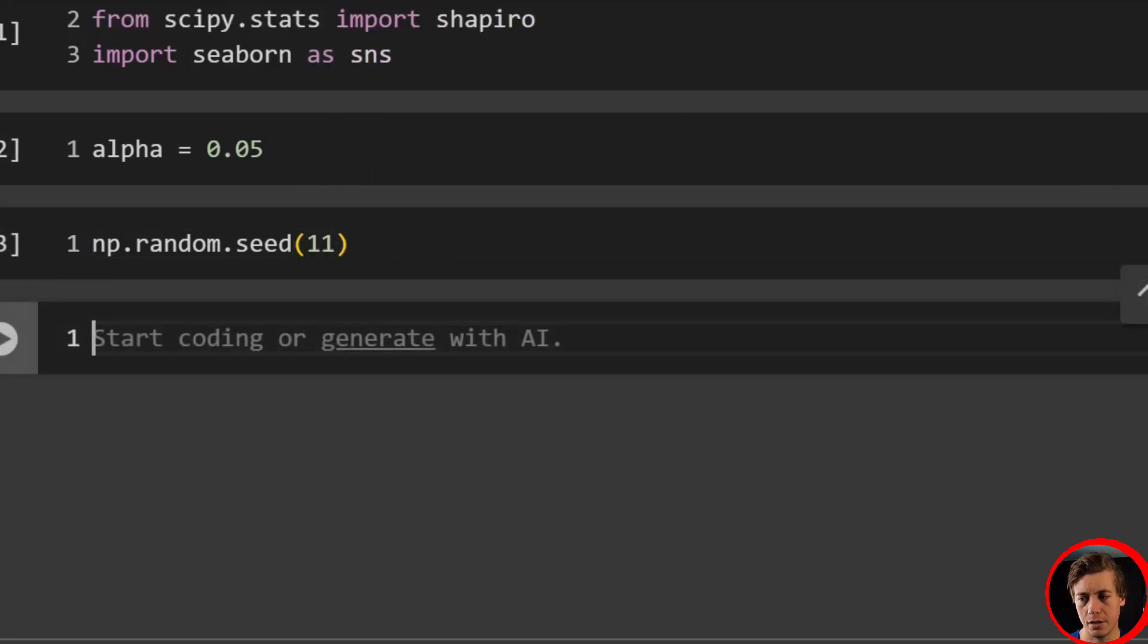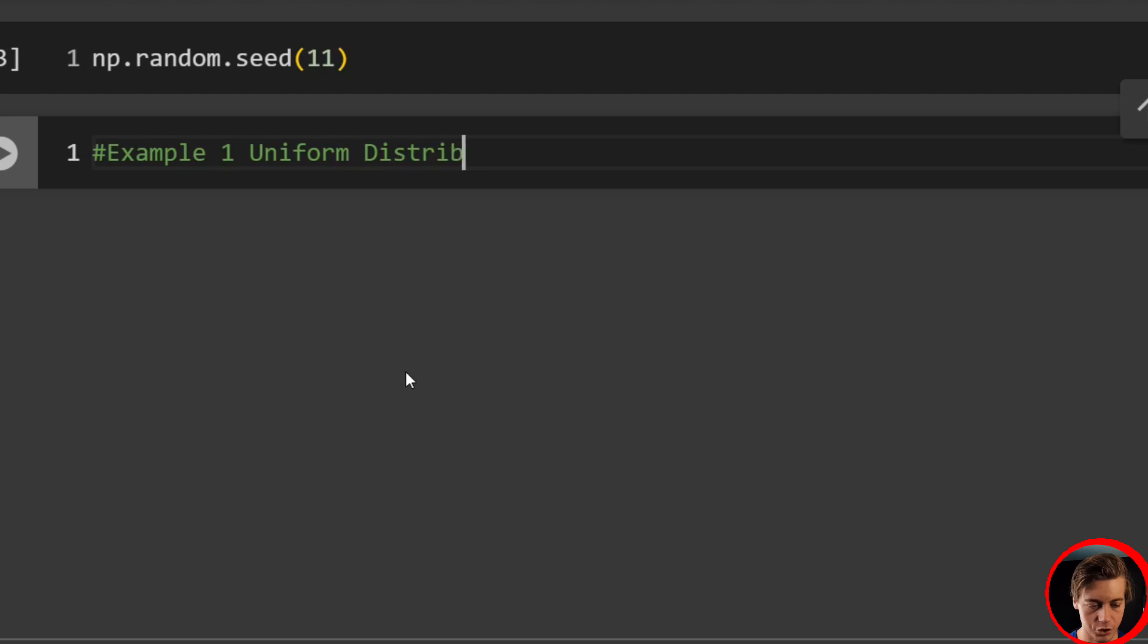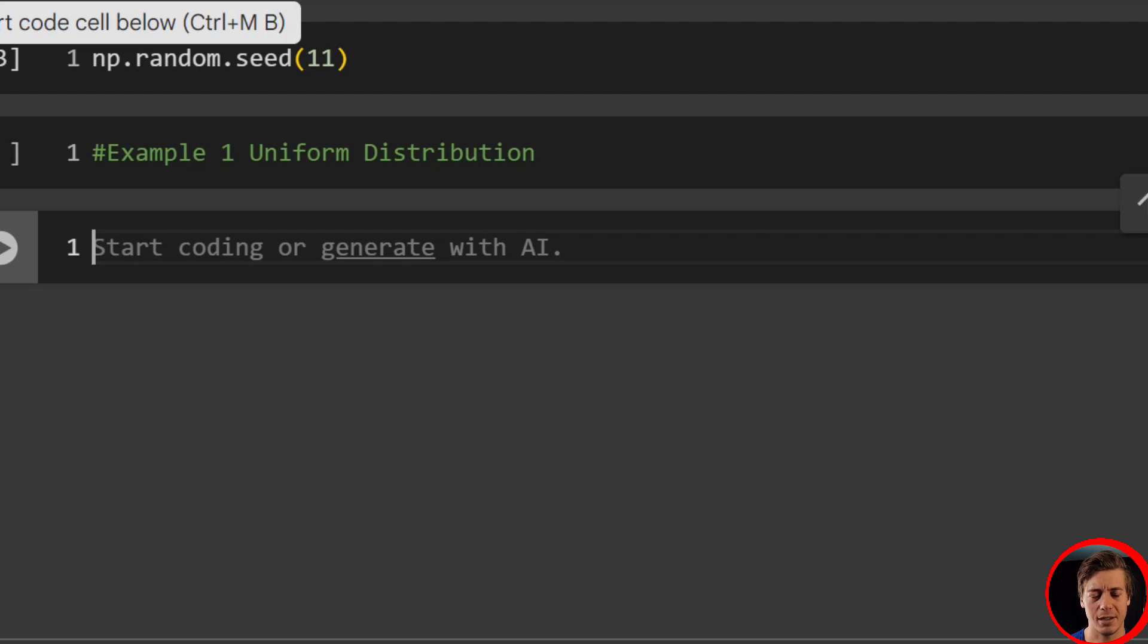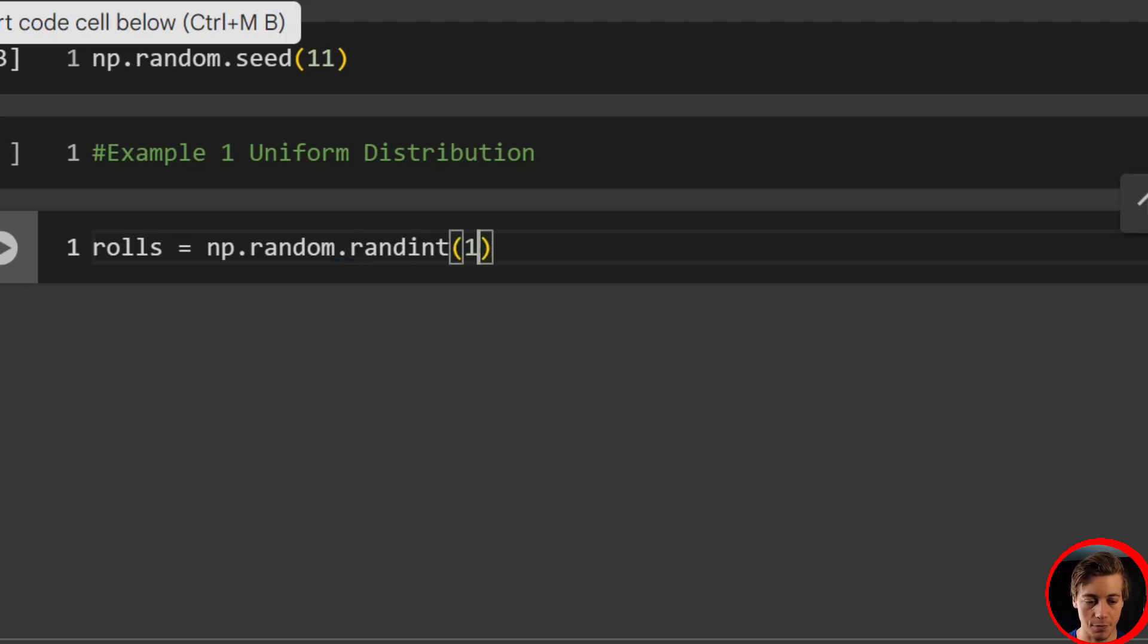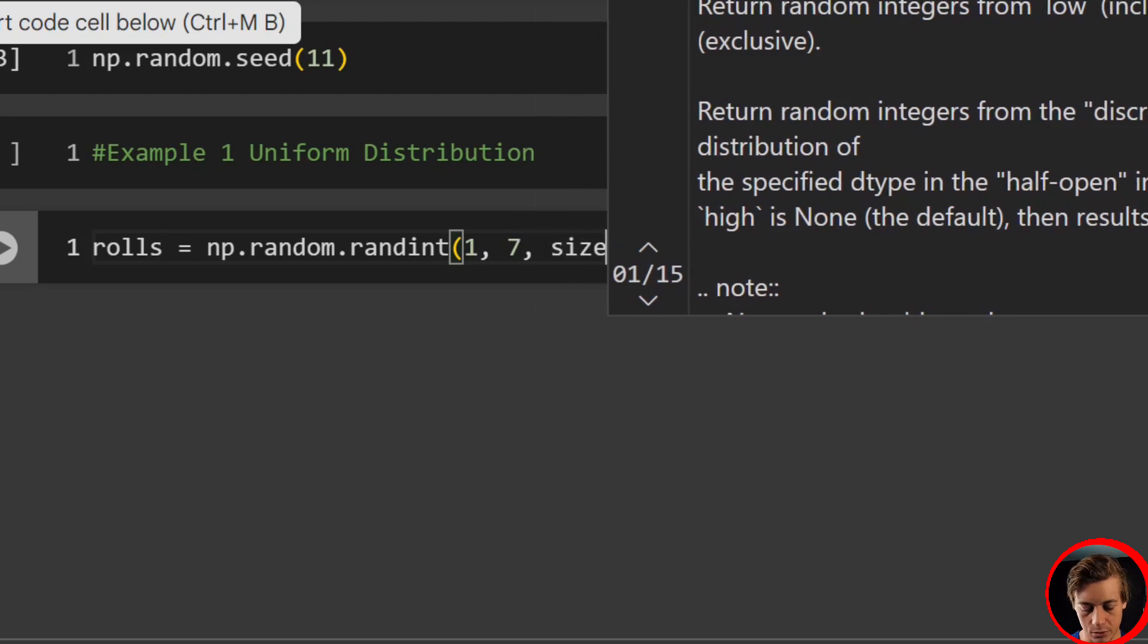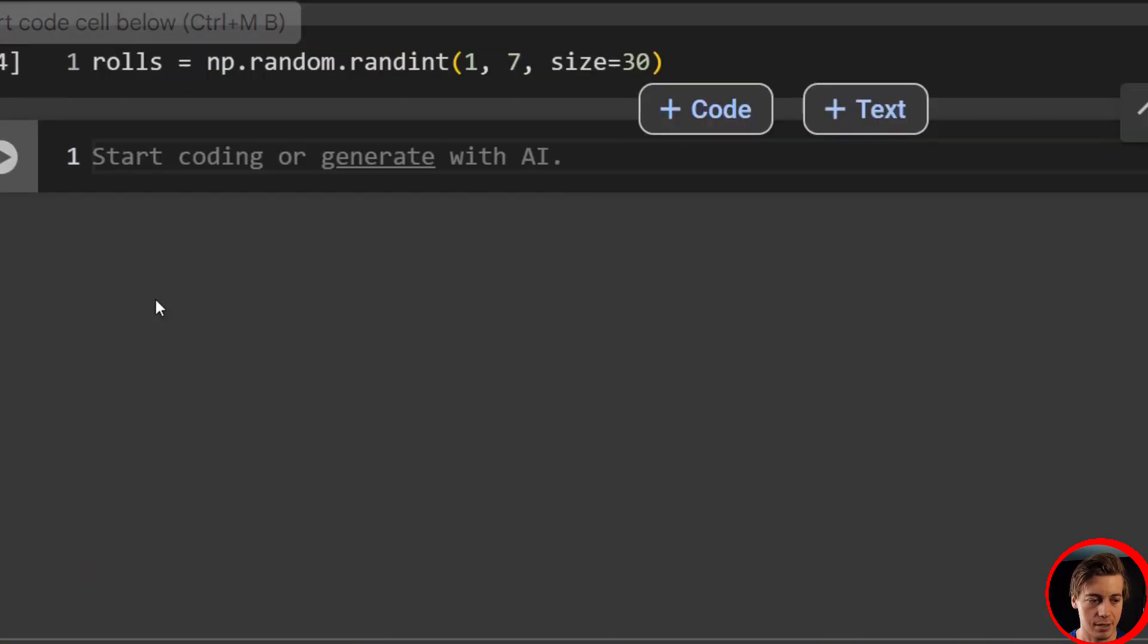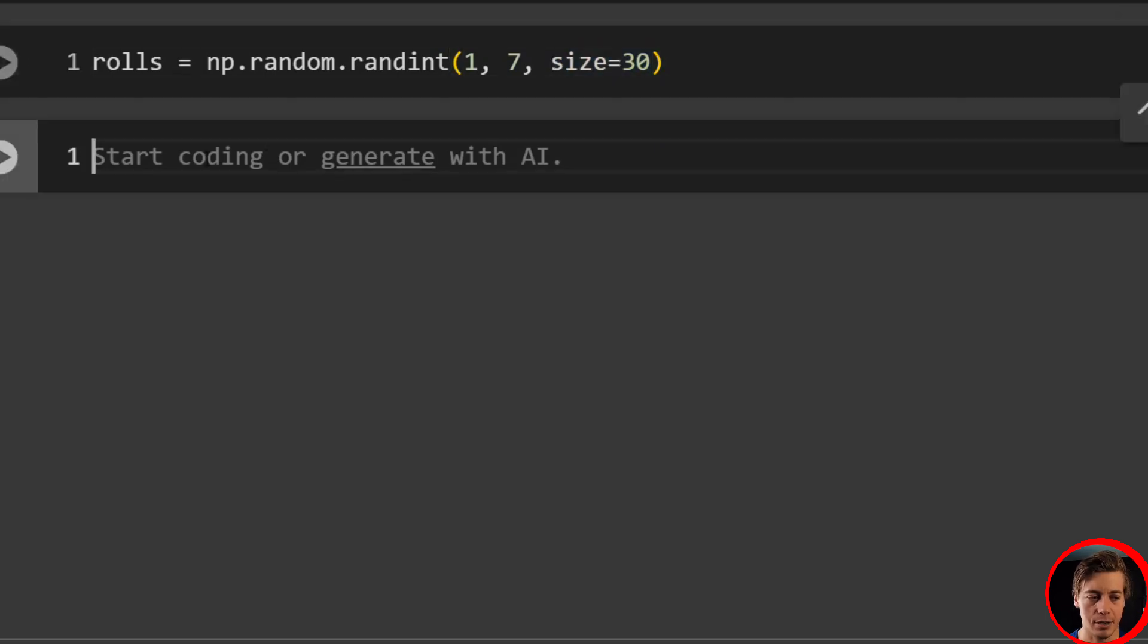Now we're going to start off with example one, a uniform distribution. The example we're going to be using in this video is rolling a dice - probably the simplest uniform distribution. Six sides of the die, you have a one in six probability of hitting any side unless it's loaded, but we're going to assume that it's a fair die. What we're going to do is say rolls equals np.random.randint, and you're going to start off with one, end off with seven (in Python you don't include seven), and then size equals 30 samples. So we have 30 rolls of the die.